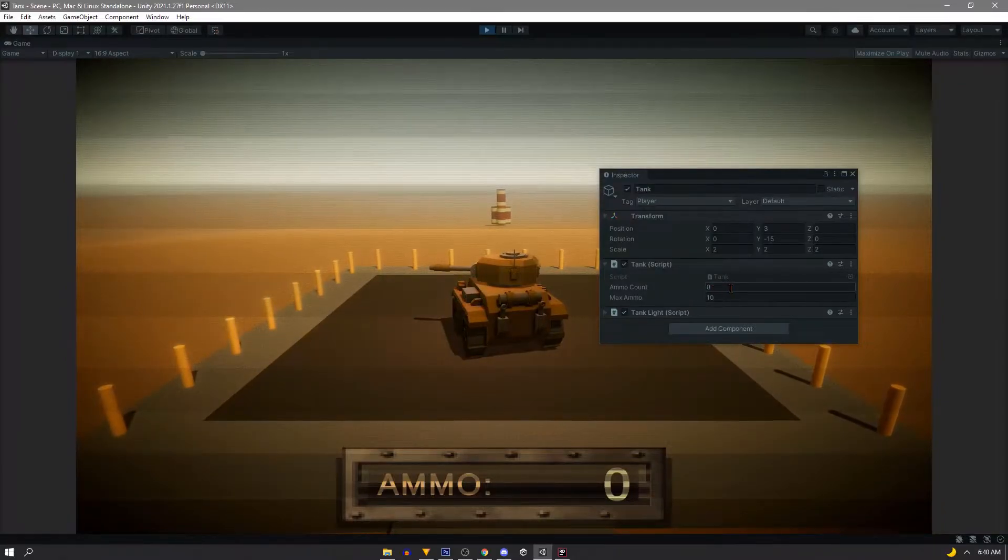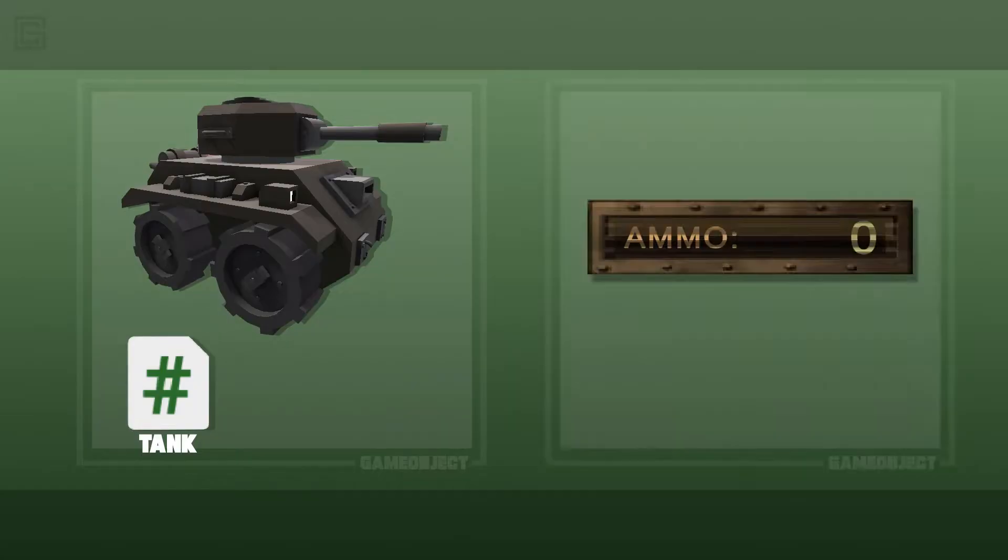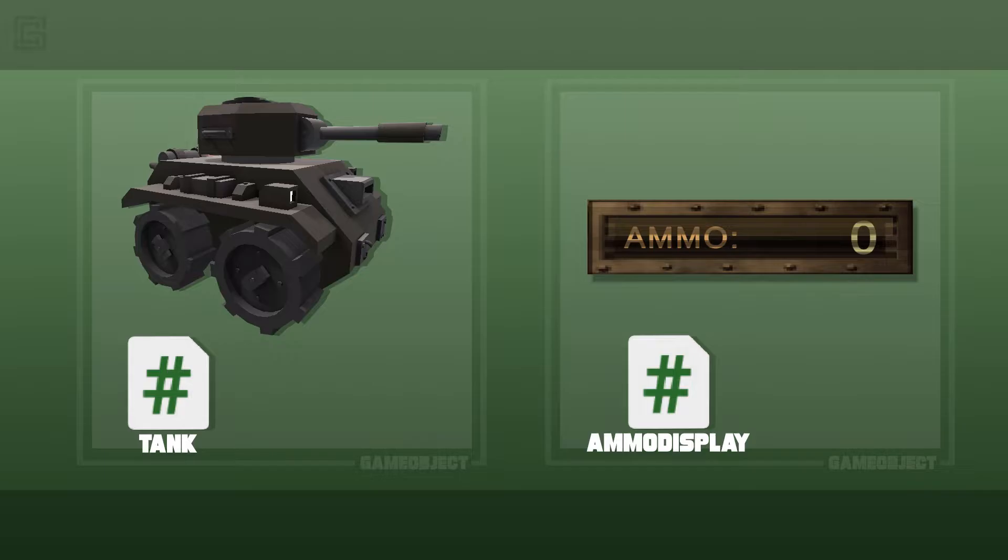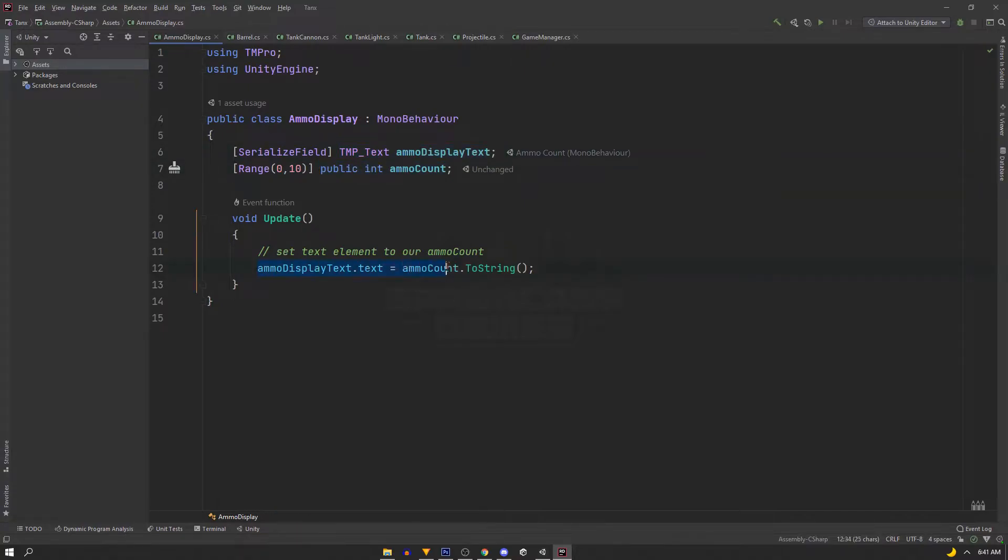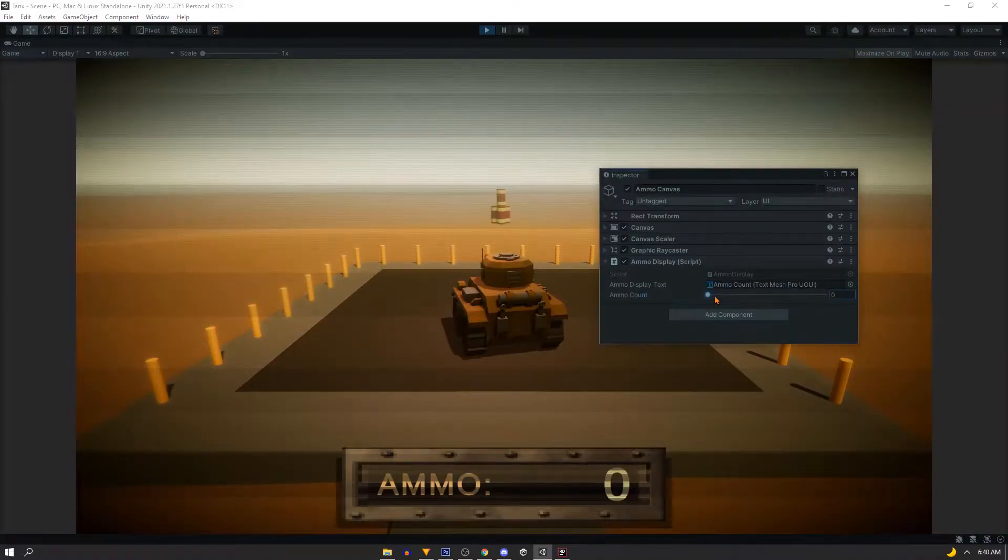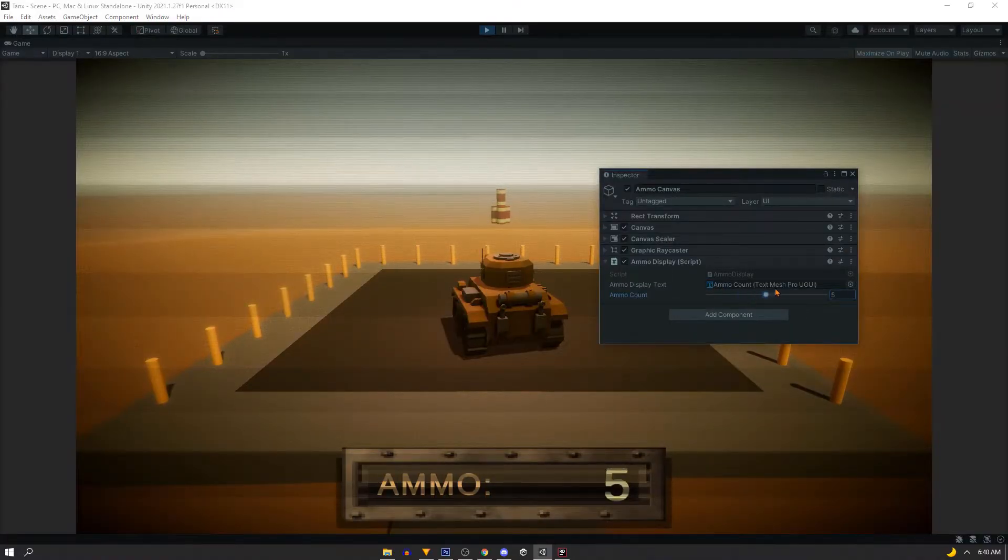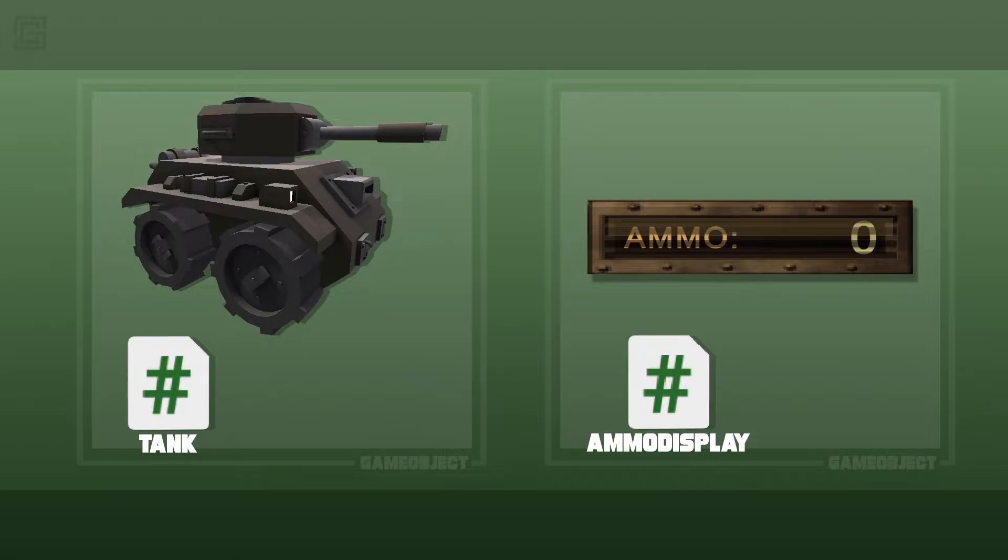Now we have another script in charge of setting our ammo UI element called AmmoDisplay. Inside is our text element, and then we have a public integer called ammoCount. And in the update, we just set our text to be the ammo count converted to a string. In the inspector, we can change this ammo count value, and you can see that our UI updates accordingly.